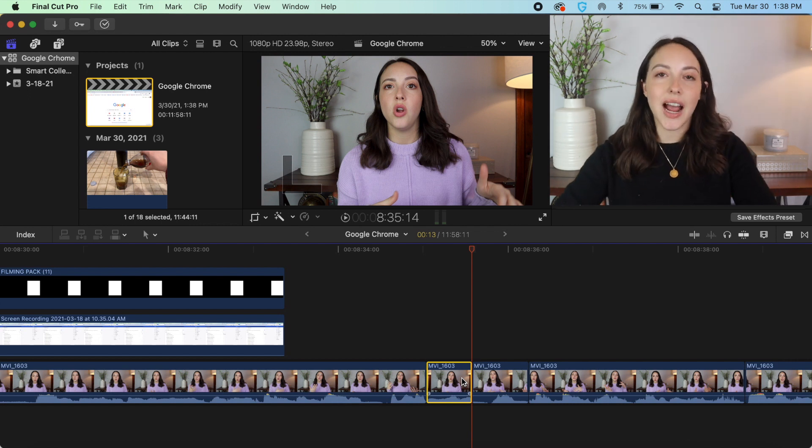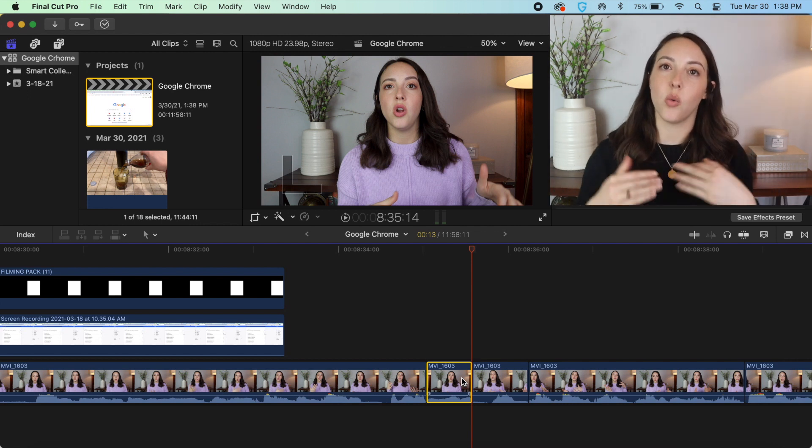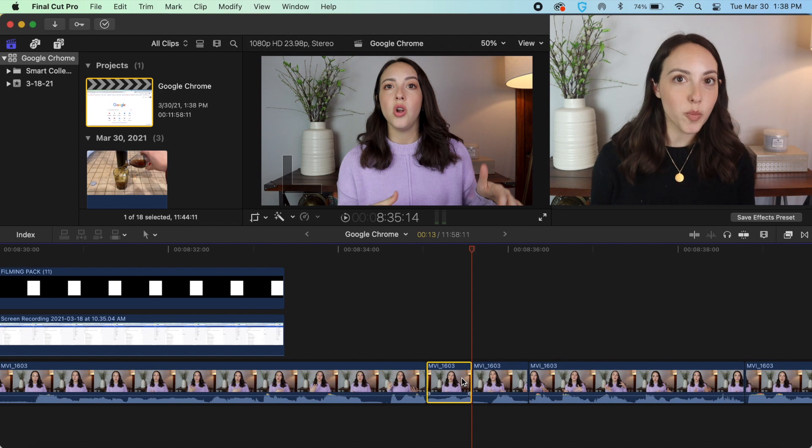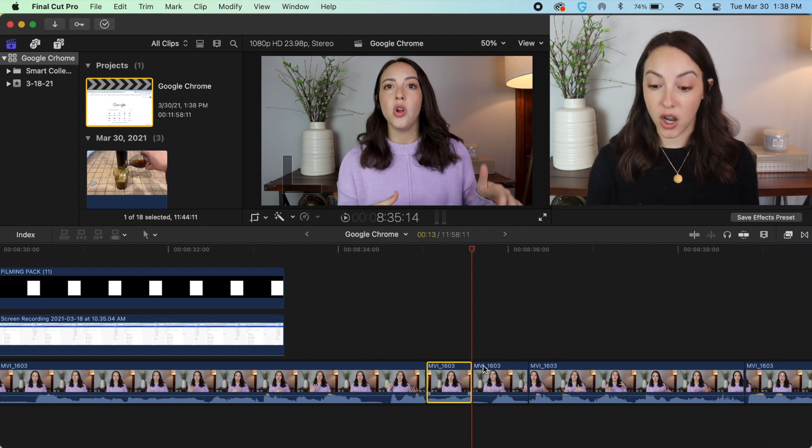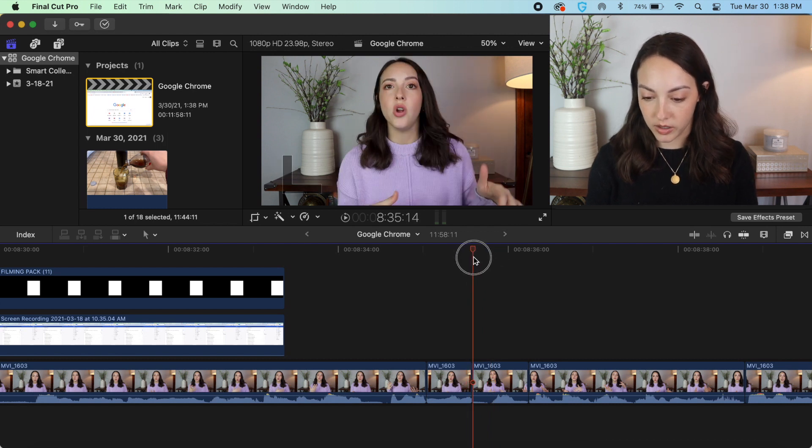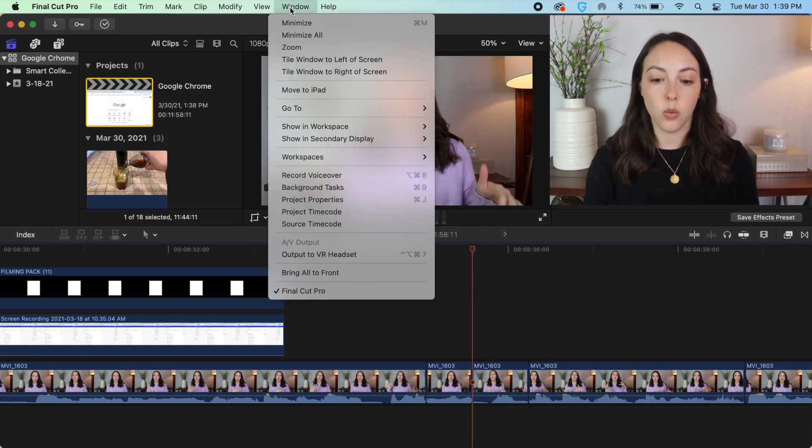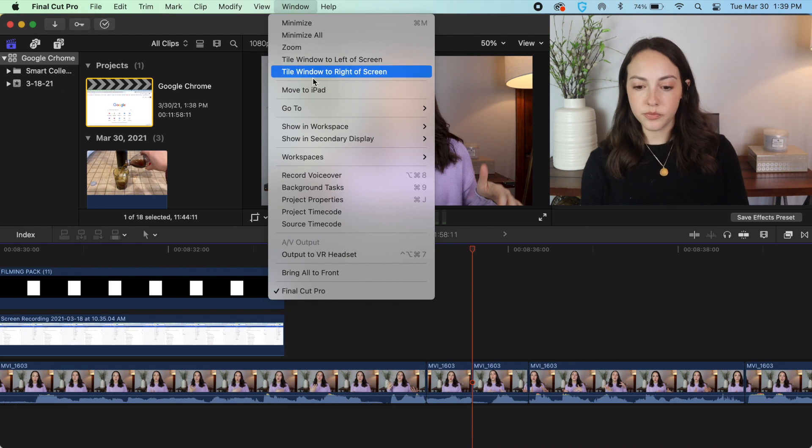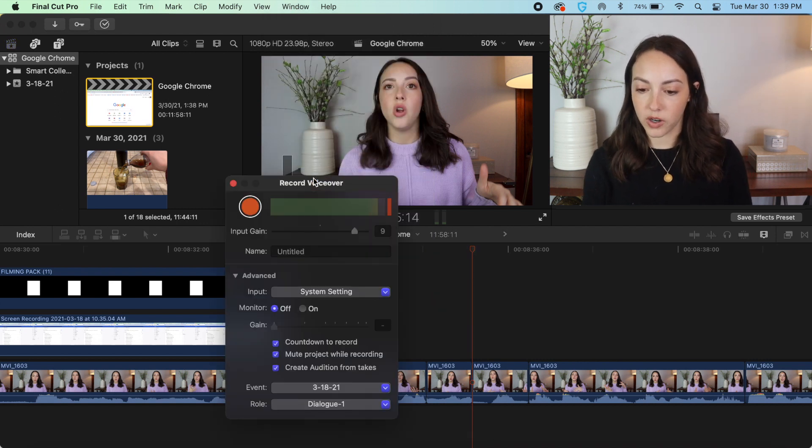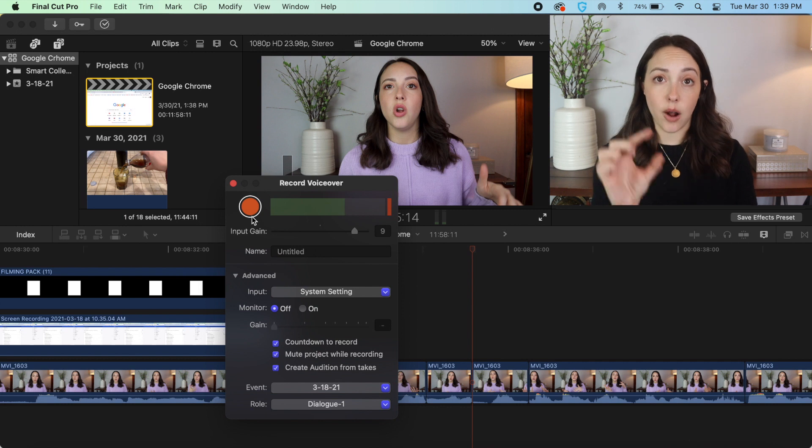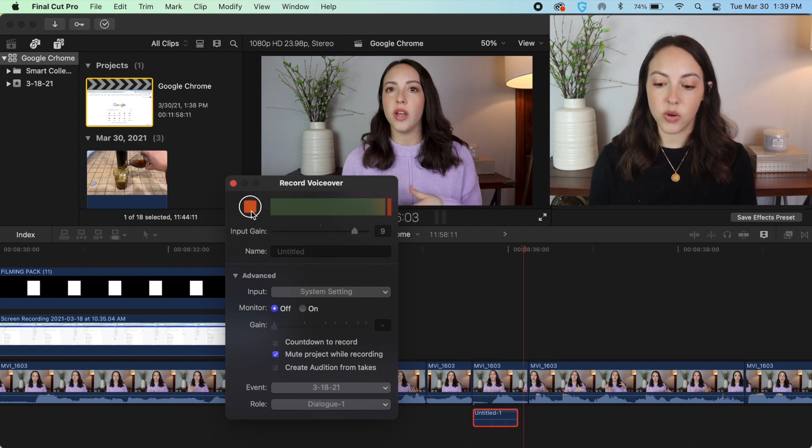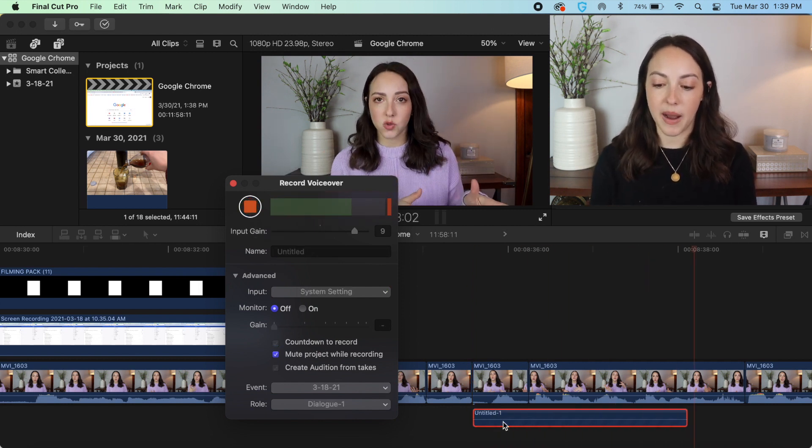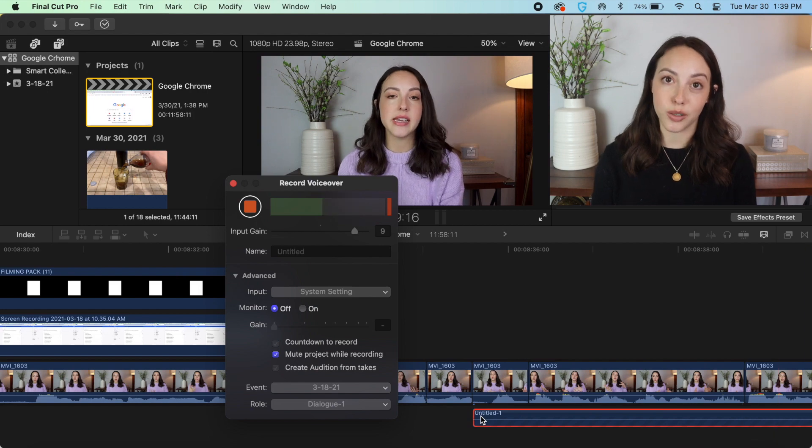And finally I want to talk about recording a voiceover within Final Cut. This can be super super helpful for all types of videos. So if you want to record a voiceover starting right here, let's say, if you go up to window and then click record voiceover, if you click the record button it's going to count you down and then you can start talking and as you can see on the bottom here it is recording your audio.